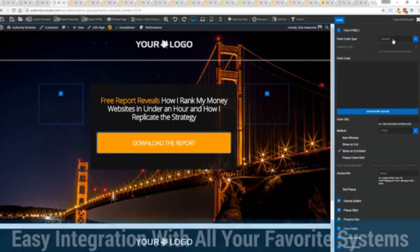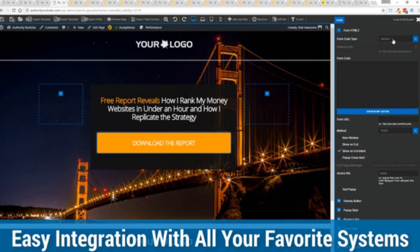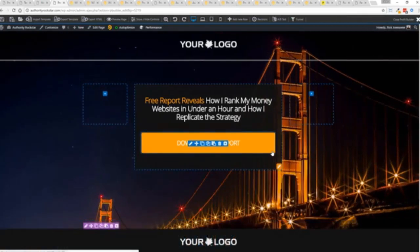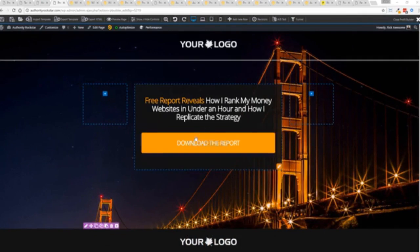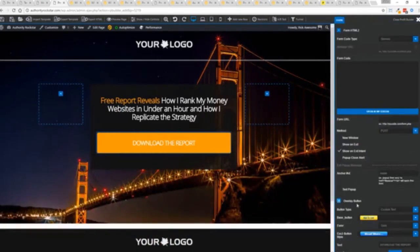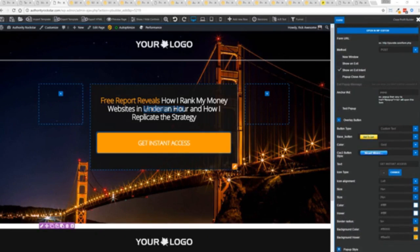We integrate with all of your favorite autoresponders, all of your favorite webinar systems, and it's so connected it will blow you away. We connect with everything. And again, once deployed, all you have to do is come in here, customize your heart's content, set up everything you want to do. Say for example, I want to do get instant access, connect up my autoresponder, and I'm good to go. But that's just the tip of the virtual iceberg right here.